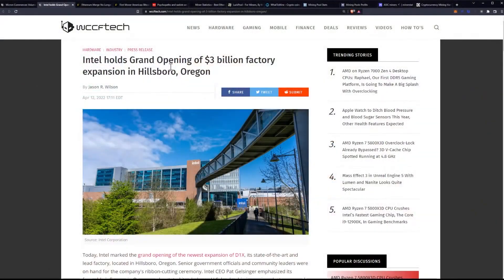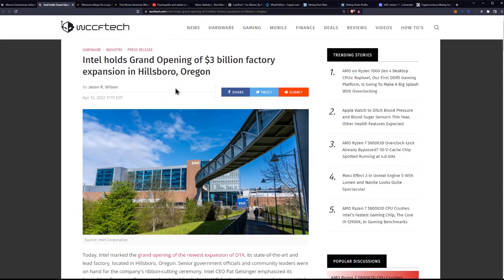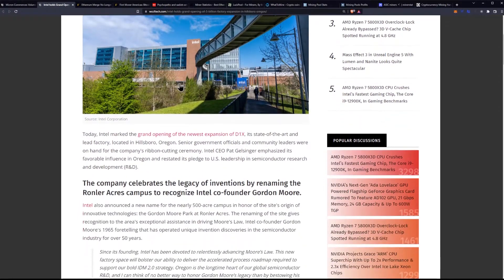Let's talk about Intel holding the grand opening for their $3 billion factory stateside. Intel holds grand opening for $3 billion factory expansion in Hillsborough, Oregon.